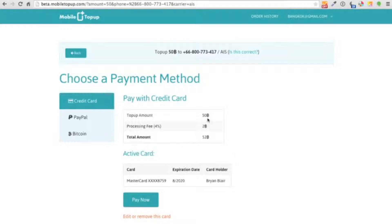A quick note about the fee - the amount that you'll be getting to your phone is 50 baht. The processing fee is 4%, which comes up to 2 baht in this case. So it's a total of 52 baht.